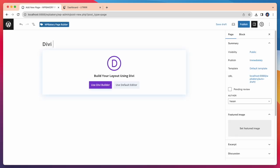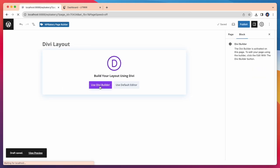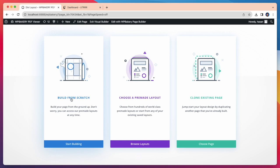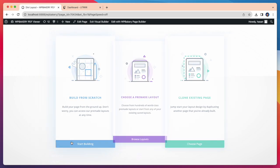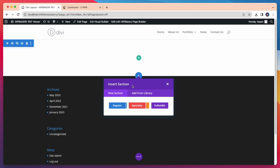Here I am creating a page which is DV Layout, and after that I have to use DV Builder. Then I select Build from Scratch and Start Building. Now I need to insert the section. For this click on Add from Library.